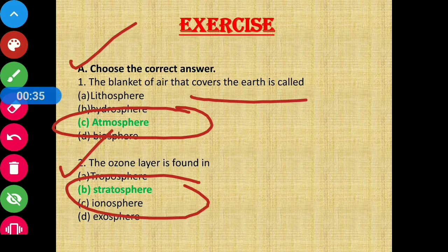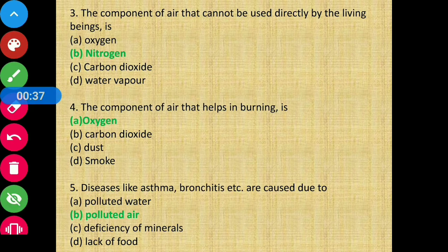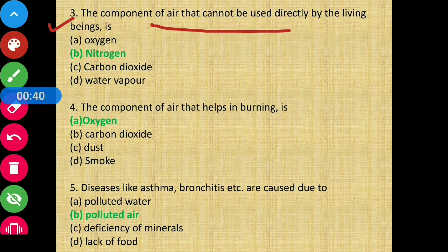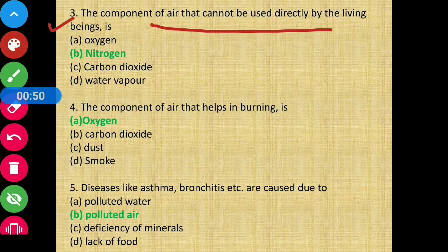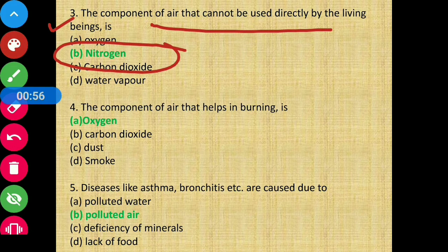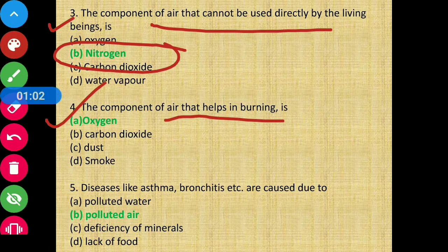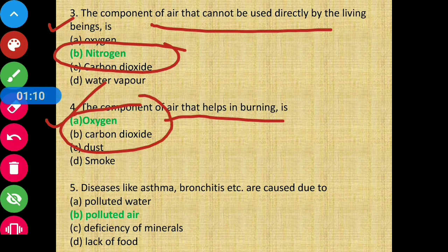Question number 3 — the component of air that cannot be used directly by living beings. That component is nitrogen. Option B is the correct answer. Next, question number 4 — the component of air that helps in burning. The answer is oxygen. Oxygen helps in burning.